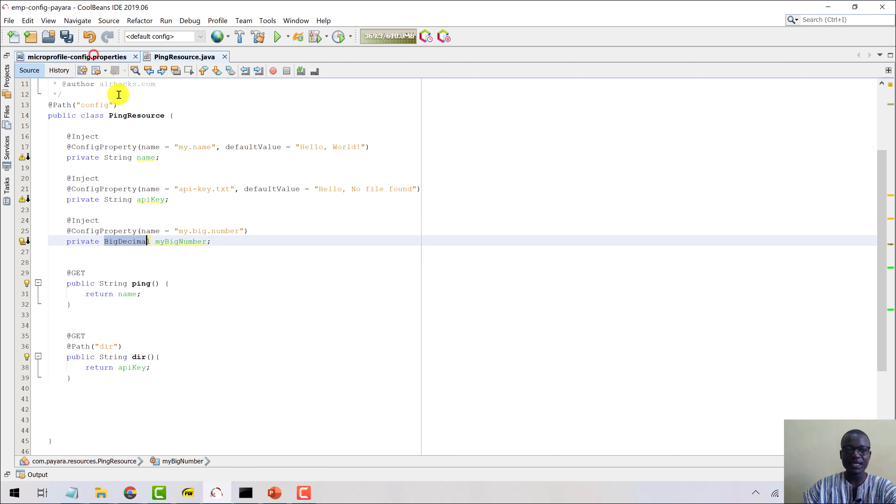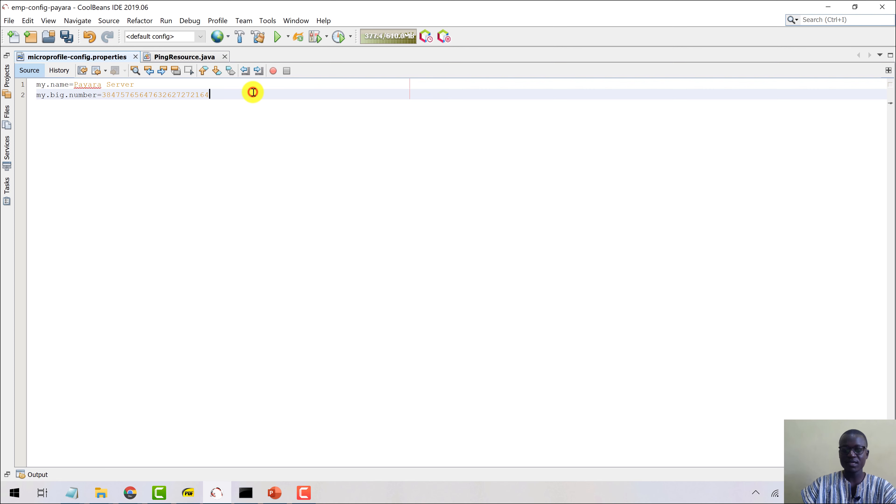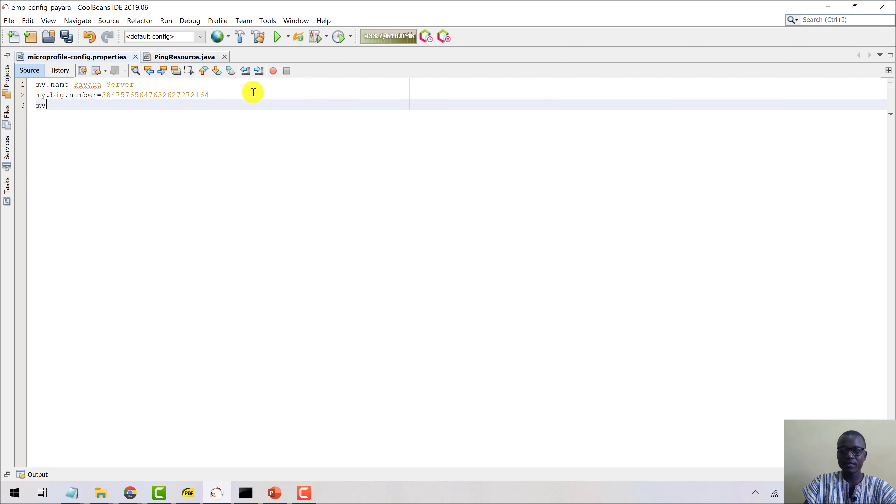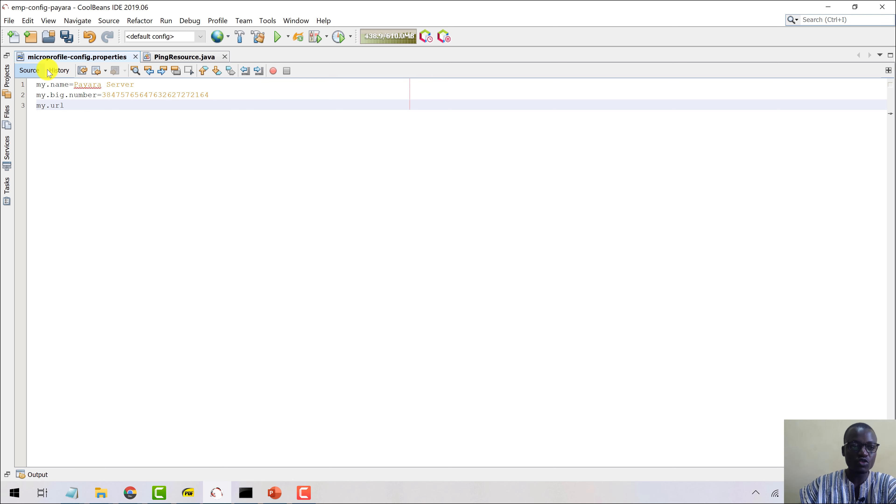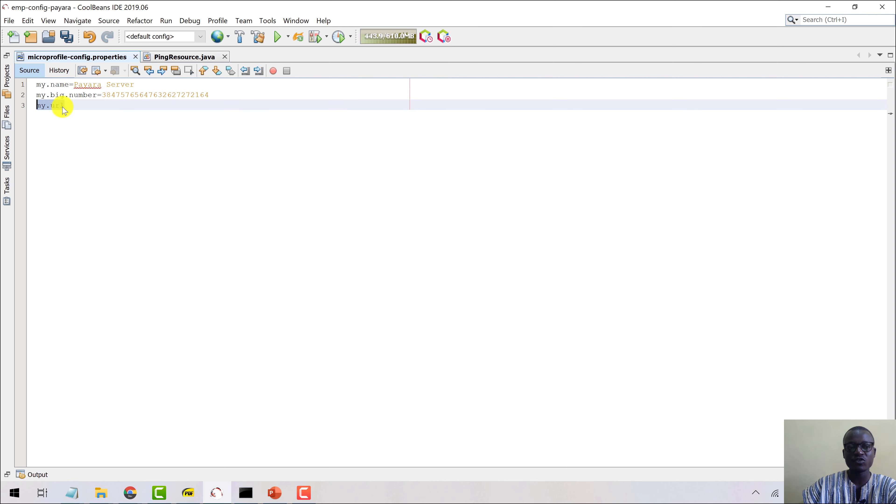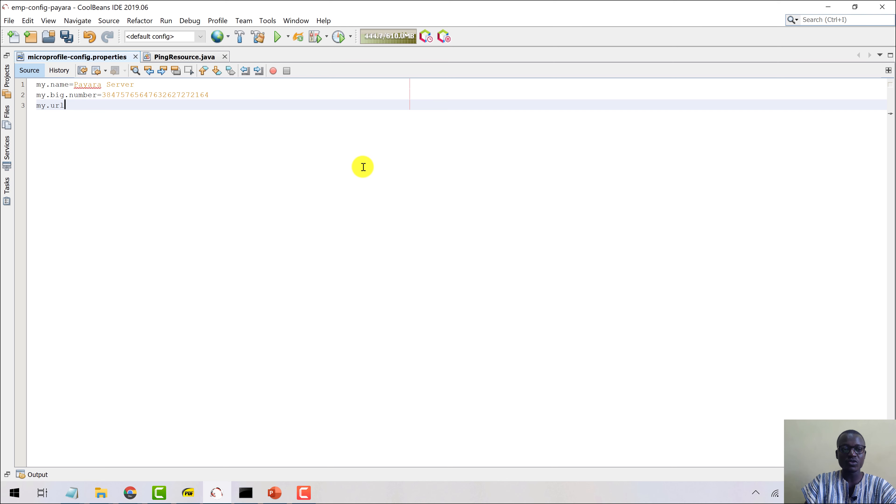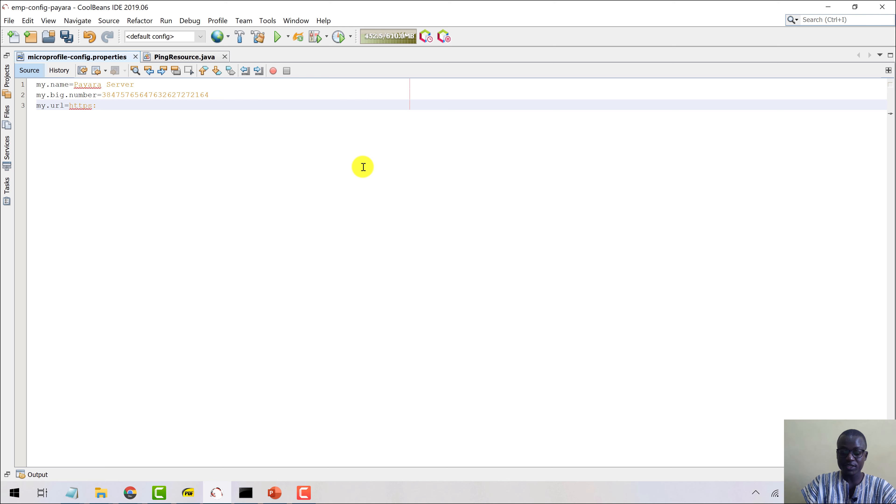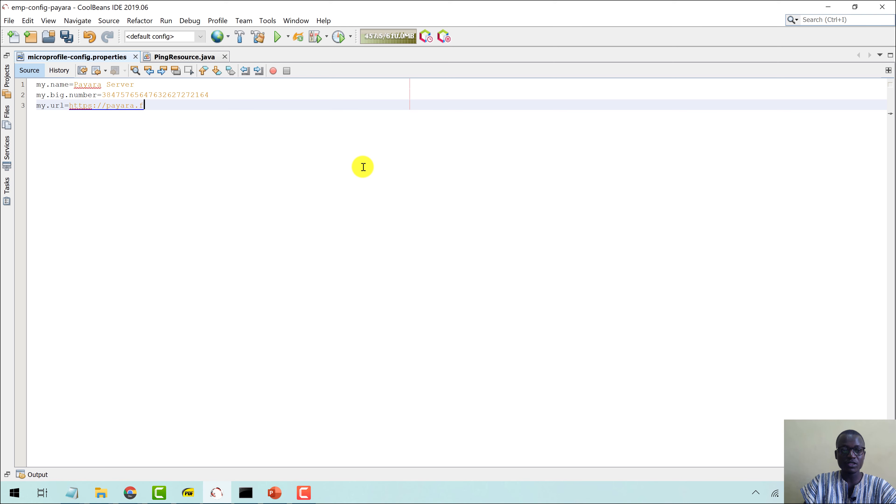Let's come in here again and say my.url. The keys don't need to be in this particular format. The keys can be anything, it can be just URL, it can be any valid identifier here. I just use this for convention purposes. So equals, let me say https://pyara.fish.